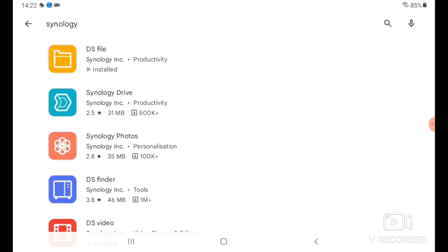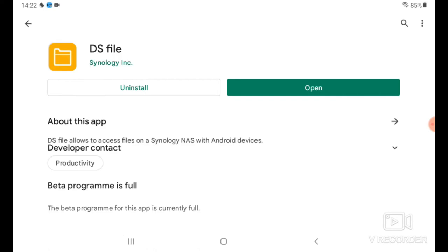First things first, I wanted to show you guys the apps that might be useful. If you put Synology into Google Play Store, you will find a veritable labyrinth of Synology apps starting with DS file, then Synology drive.